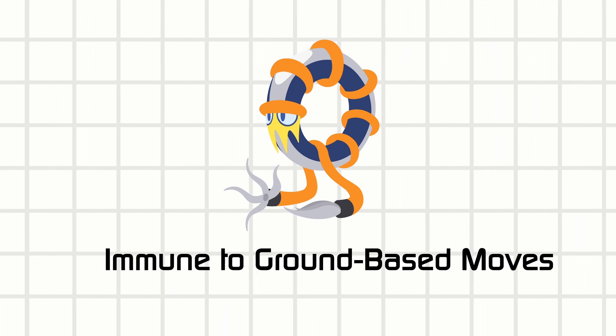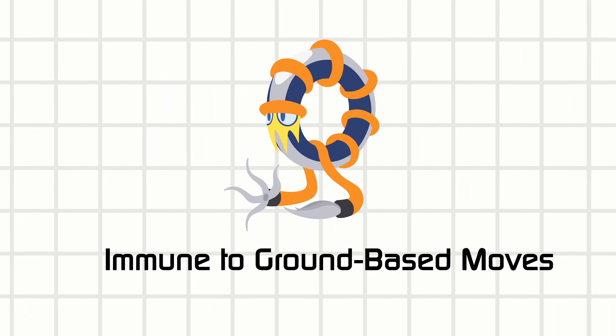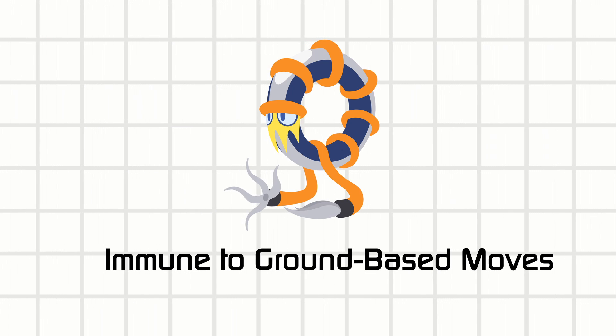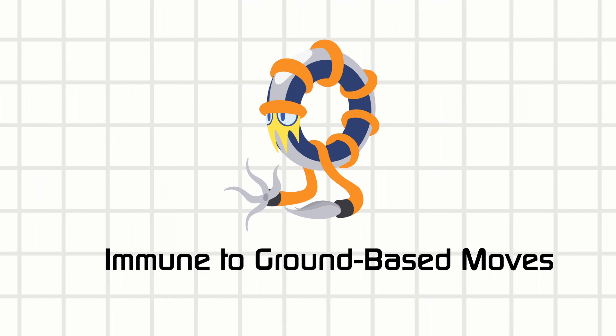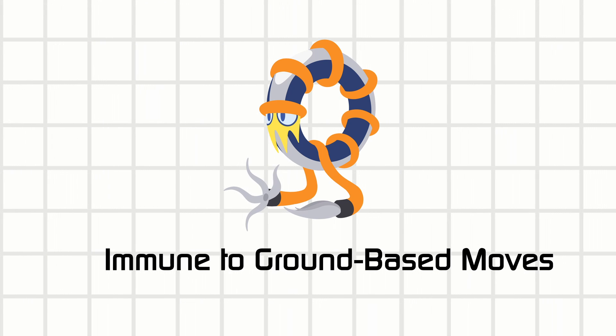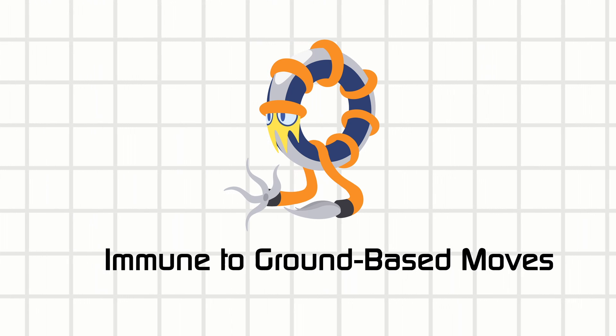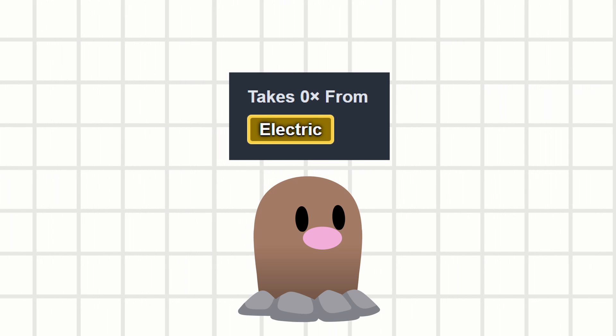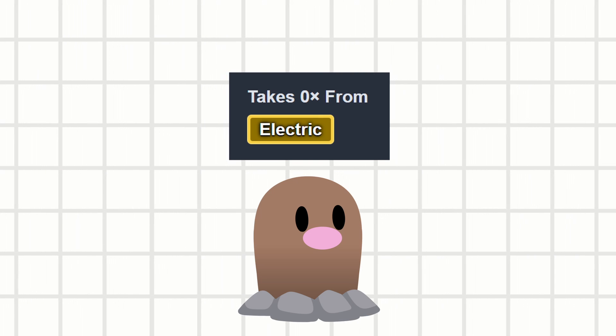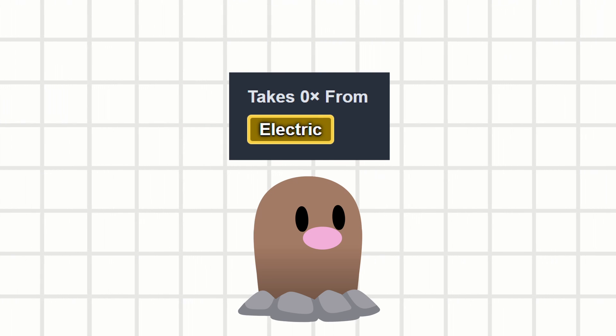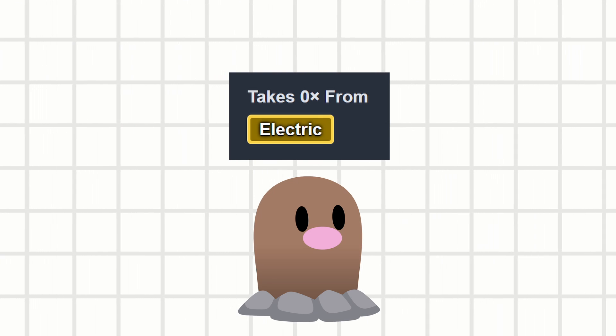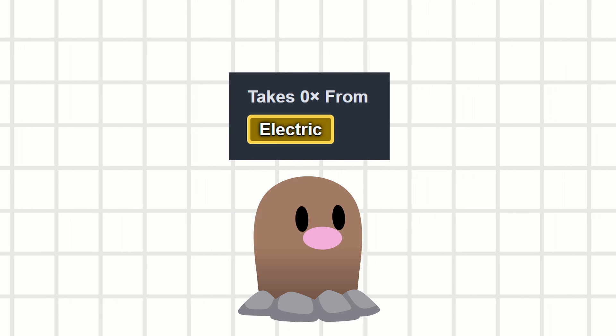There would also be few other moves of different types that are ground-based, where aero and levitating mons would be immune to them. Alright, that's flying covered. What about electric type? Would Geo be immune to it?